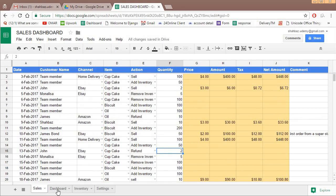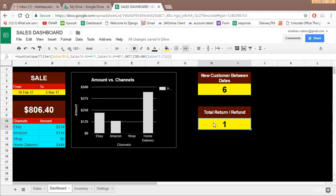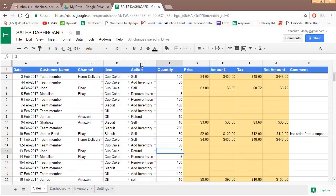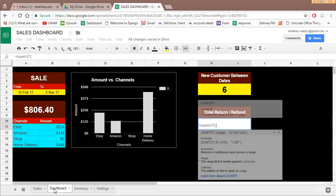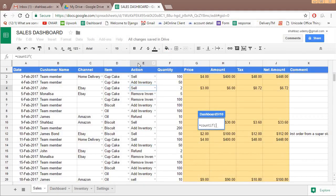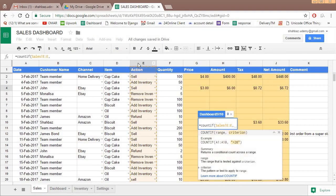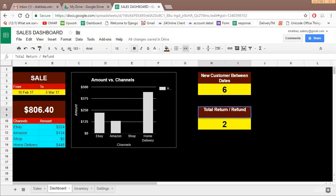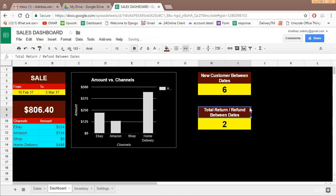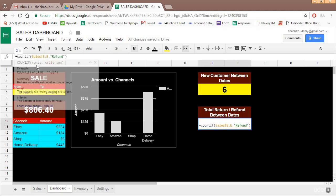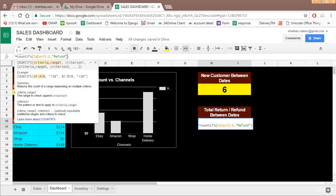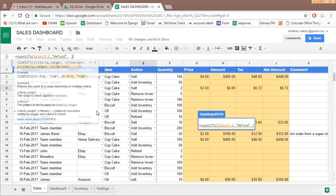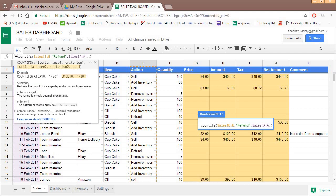So total number of return or refund, we want the count of this if action is refund. Equal to count if, range is this and criteria is refund. So you have total two refunds. But we are looking between dates, so total return refund between dates. If we go between dates then there are two more conditions, that it should be greater than this and less than this. So now count if cannot be used, it has to be count ifs.